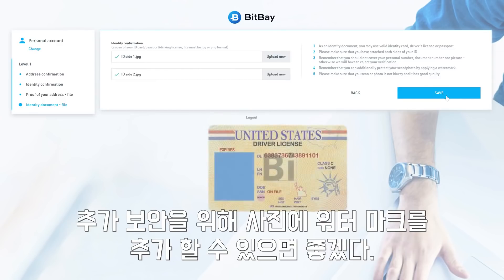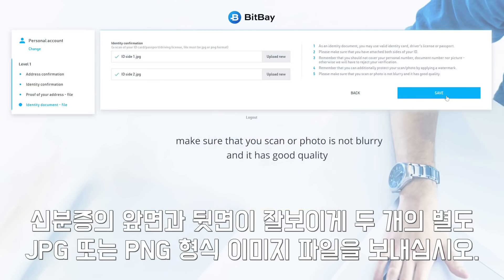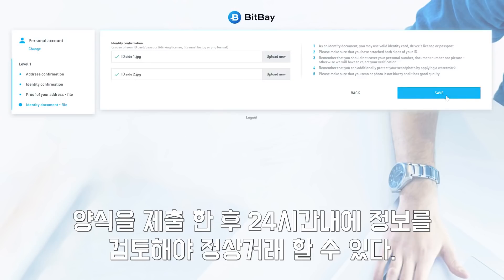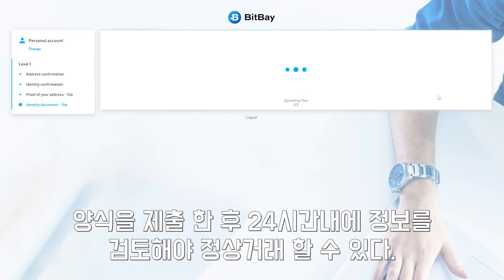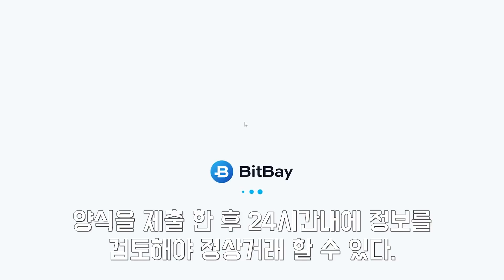If you wish, you can add a watermark to your picture for added security. Upon ensuring that all the information is visible, send us two separate JPG or PNG format image files showing the front and the back of the identity document. After you submit the form, a BitBay moderator will verify your information within 24 hours, making your BitBay account fully operational.